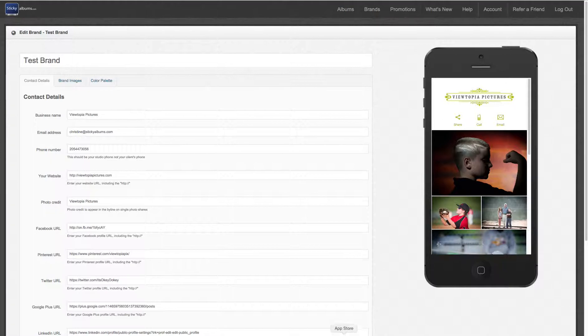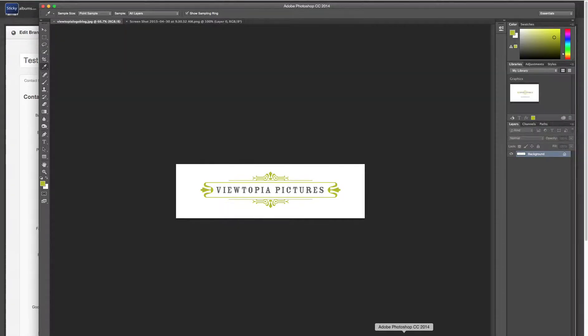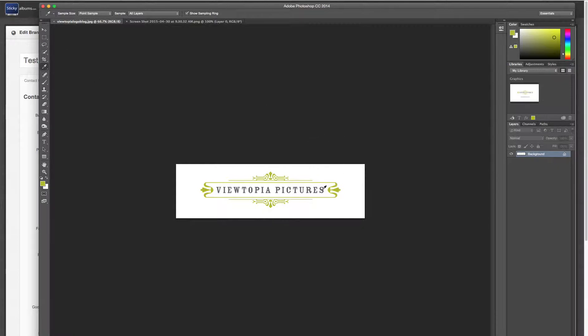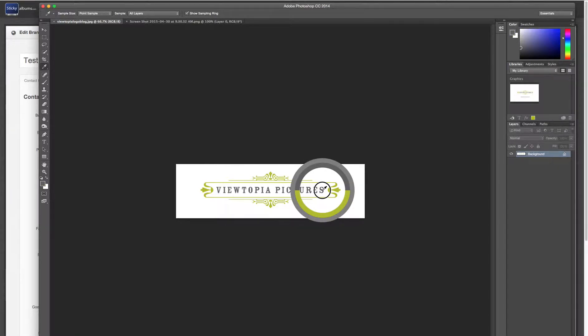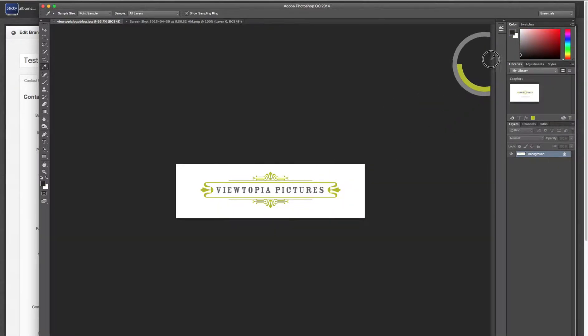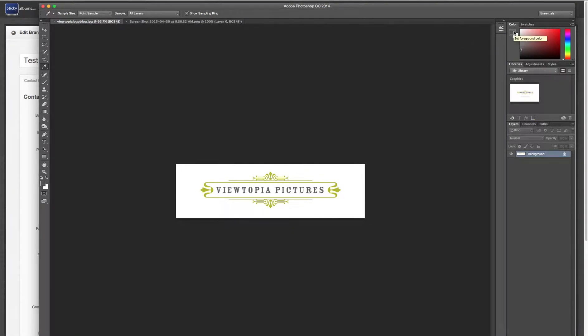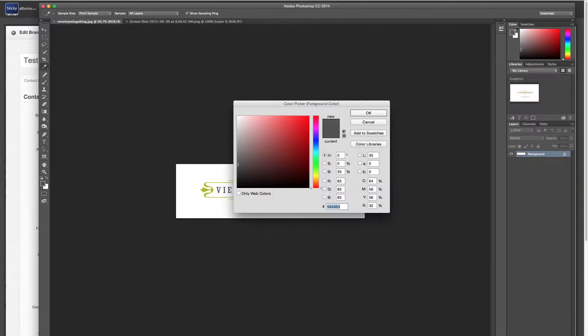So what I'm going to do is open my logo in Photoshop. You can see I've got the dropper tool here, and all I need to do is click and hold onto the color I'd like to copy and drag it up into my color picker. Double click that color and the hex code appears right here.